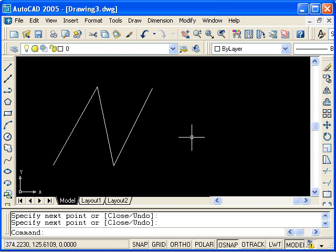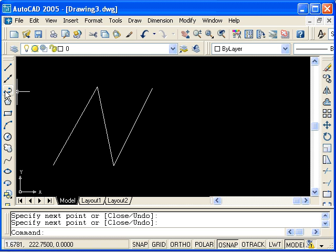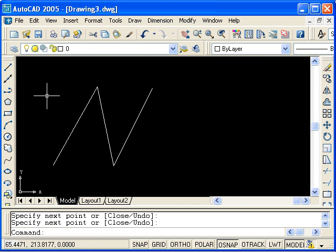Now I'll use the polyline command. Here is the icon on the draw toolbar. From the keyboard, you can type PLINE, or use the alias, which is just PL.